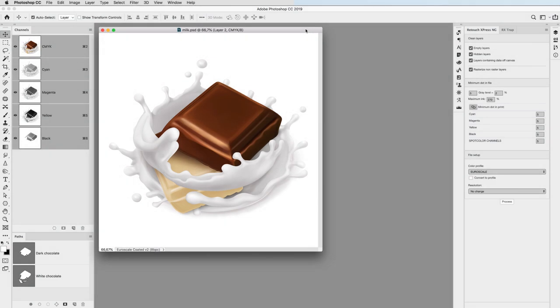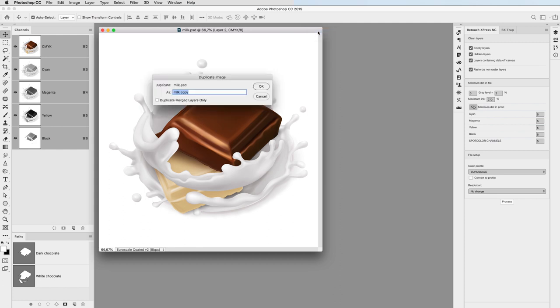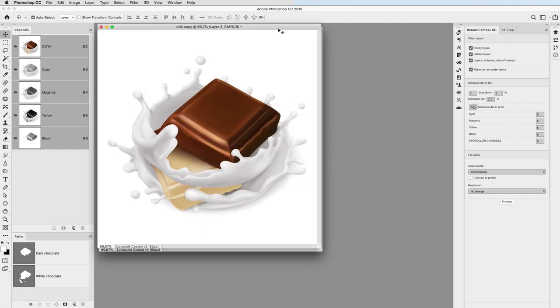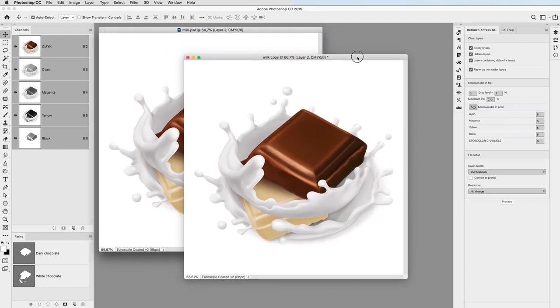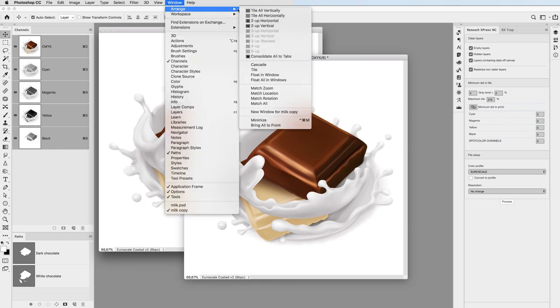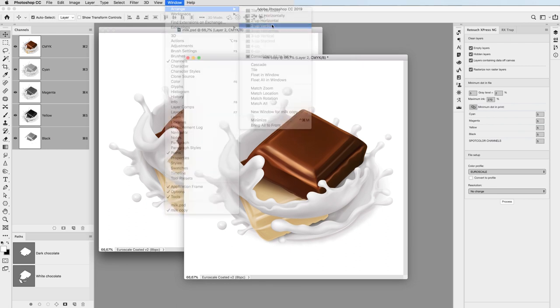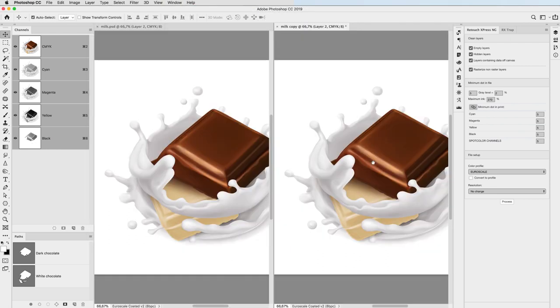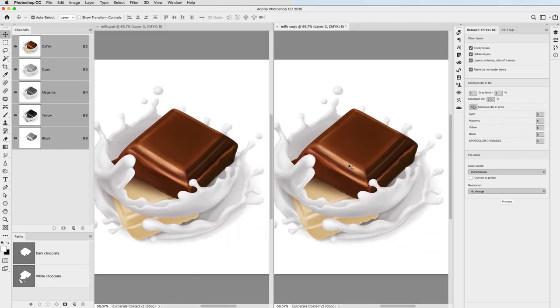That's the original CMYK document and the instruction from the printer is to convert it to three pantones. So I duplicated the document because I can keep the original image on my monitor as a color reference during the workflow.